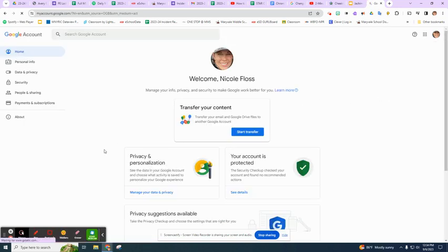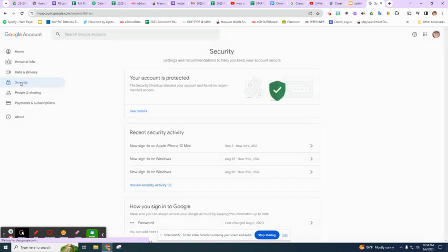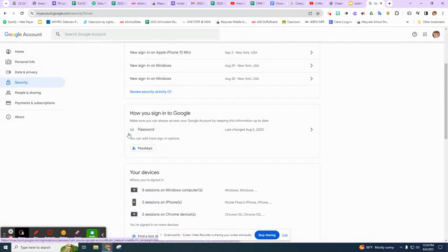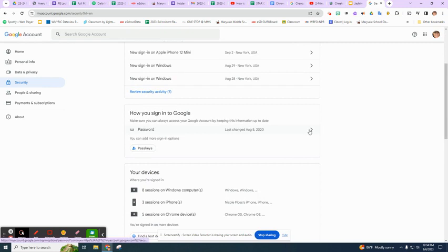When you go to manage your account, you're going to security. And then from security, how to sign into Google. We're going to click and choose this. It says password was last changed. I can click here.